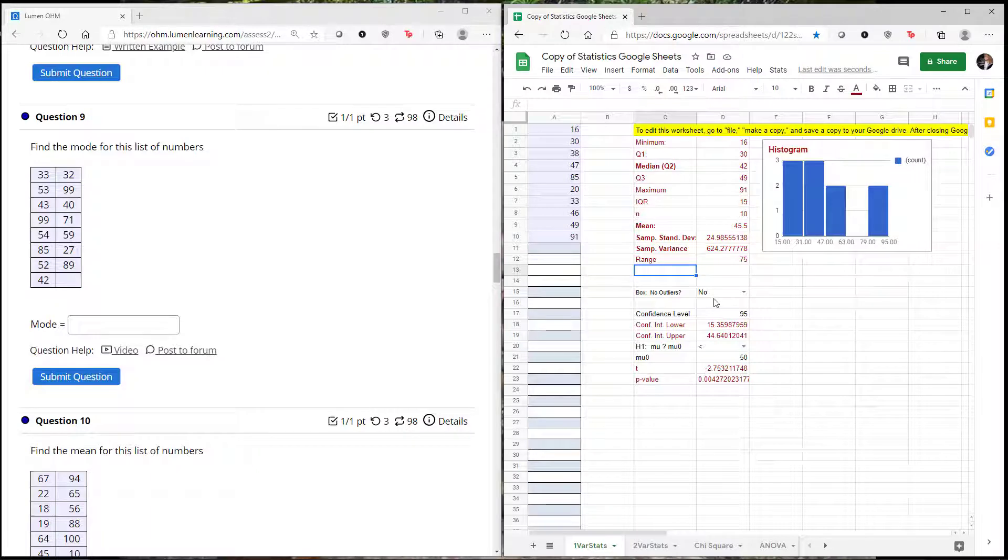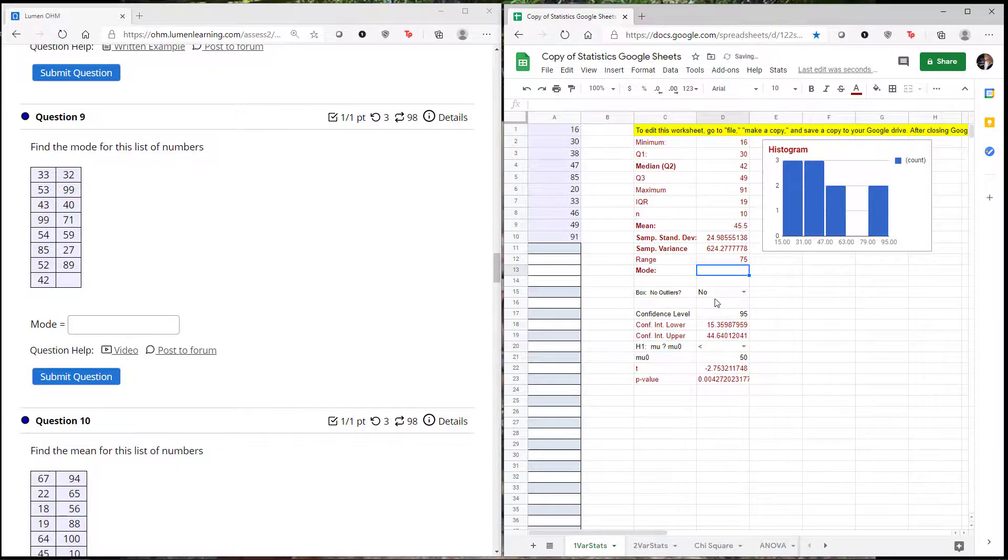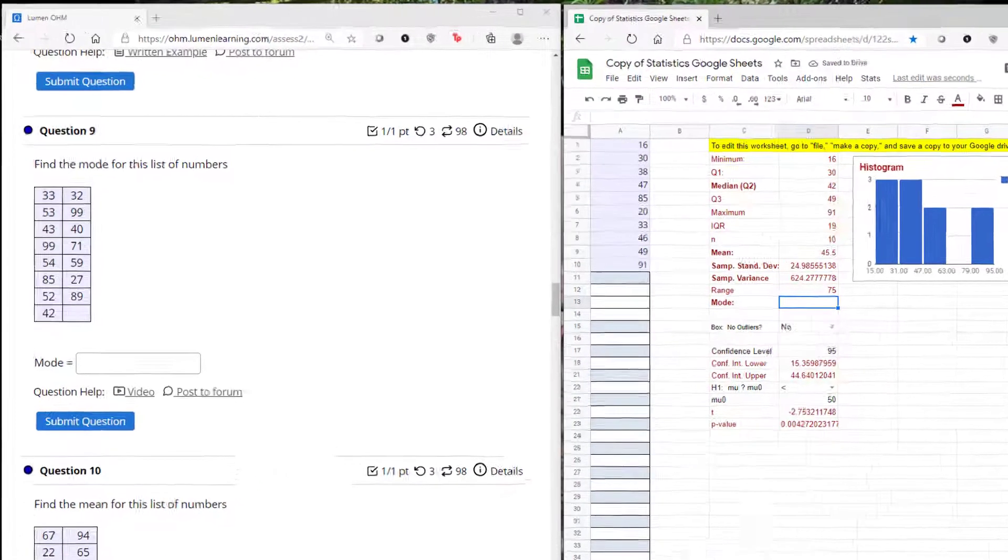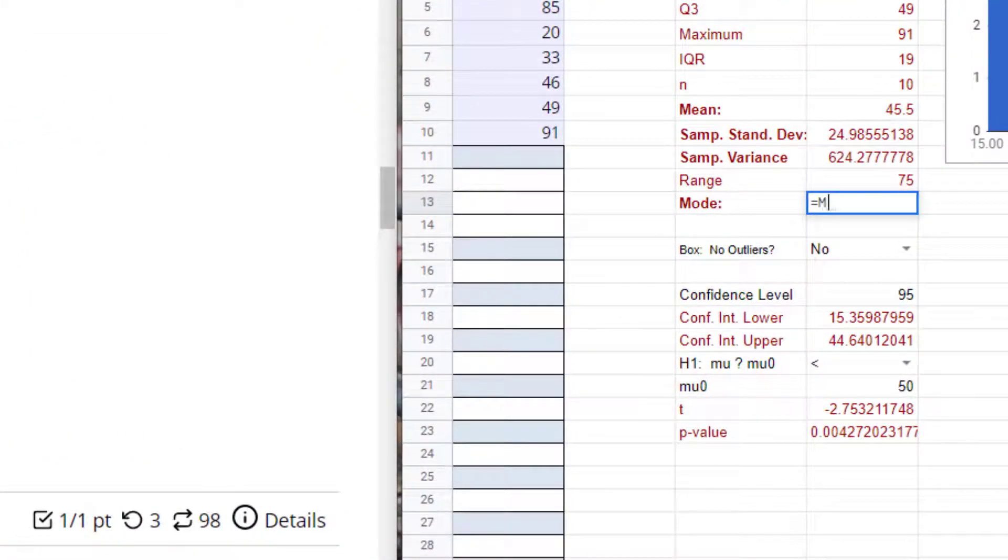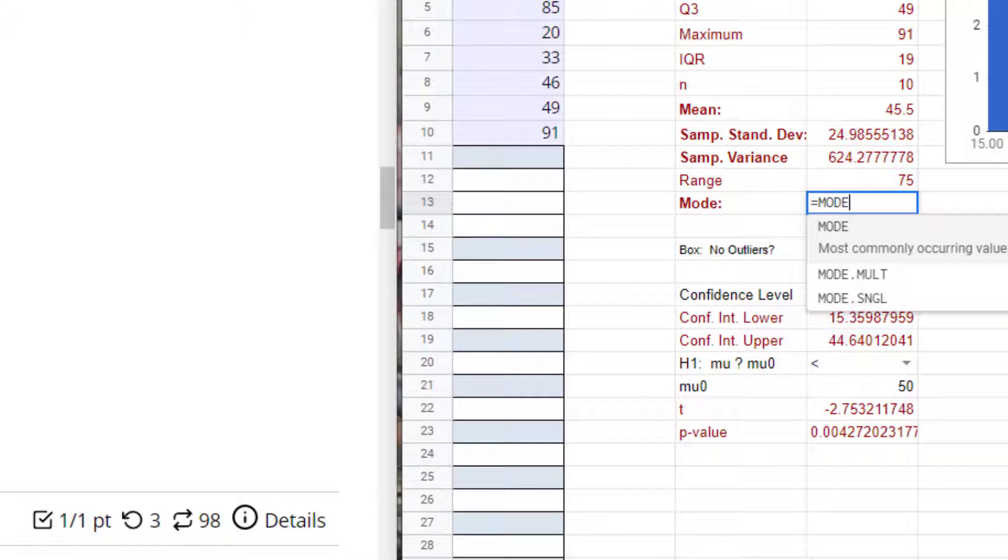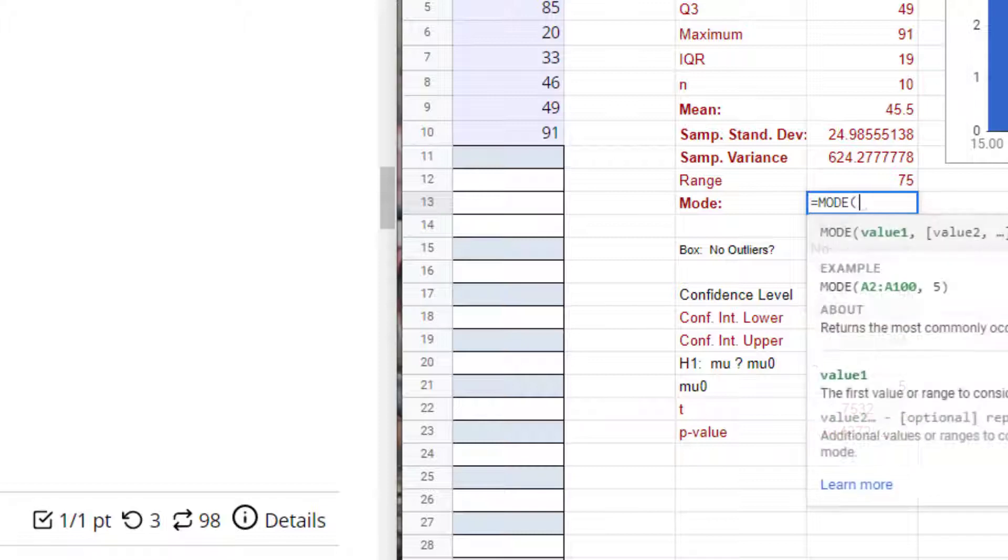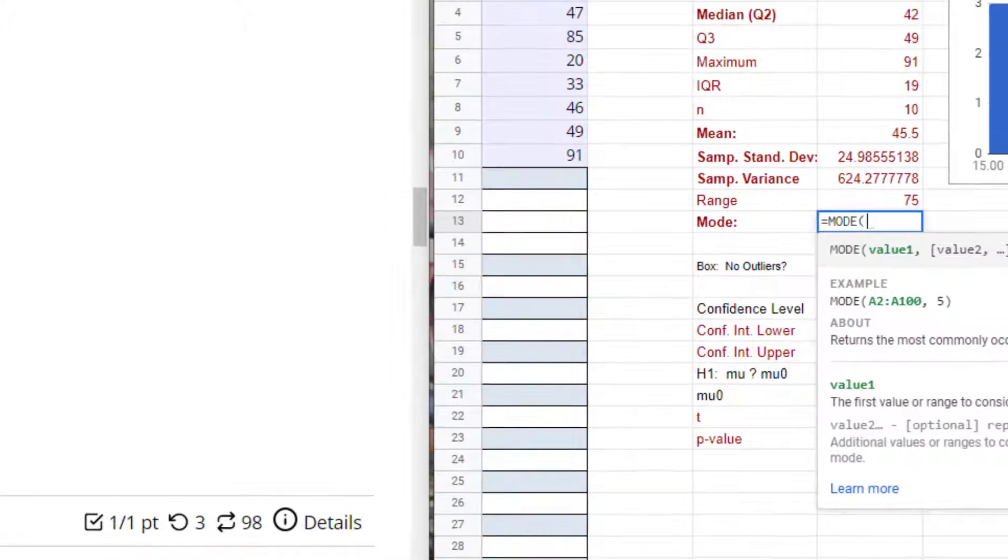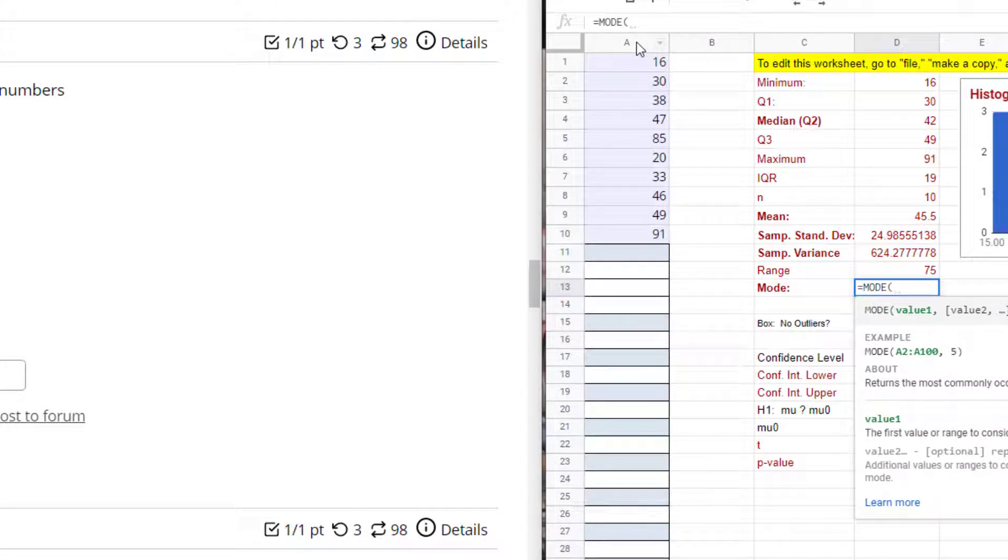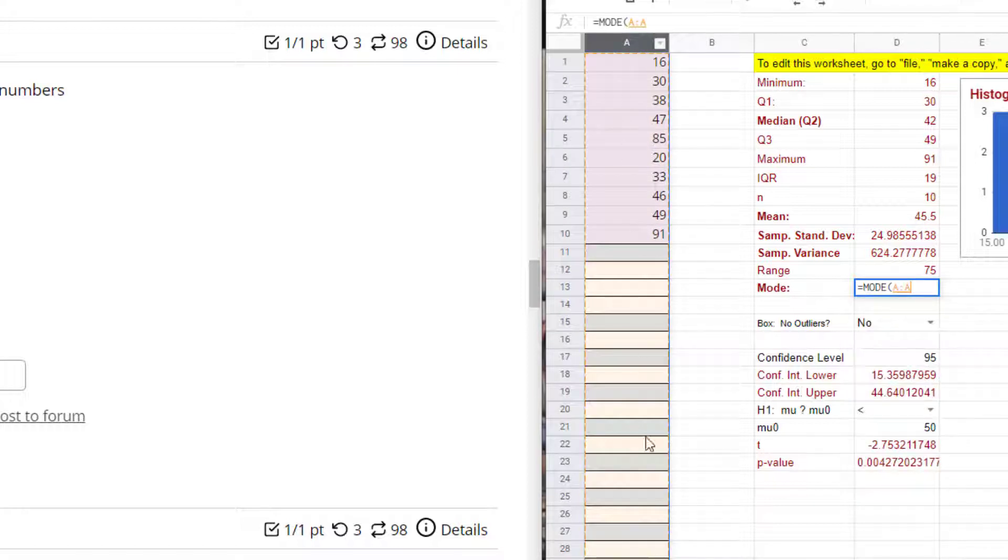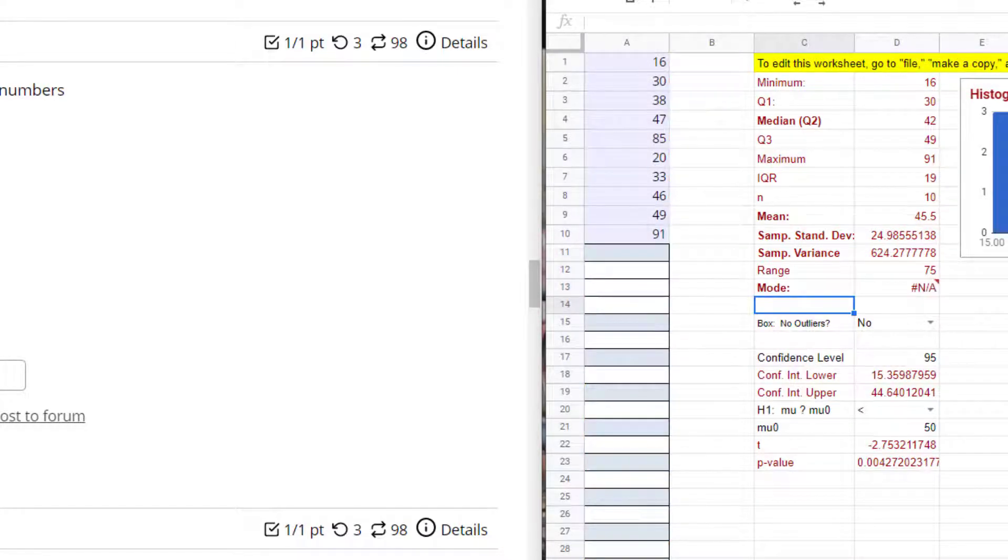So I am going to add the mode. There just so happens to be a formula for the mode: equals MODE. There are other versions of this formula like MULT that would be if there was more than one mode that you can use as well. I'm going to assume my data sets only going to have one mode. I want it to grab any data that I have in this column. I don't just highlight the data because my next example could have more data or even less.